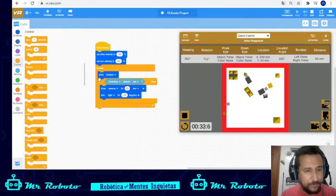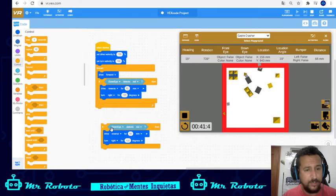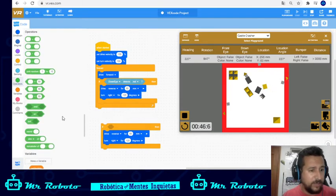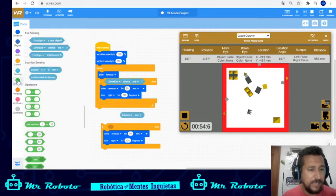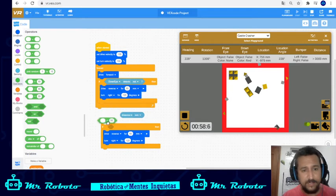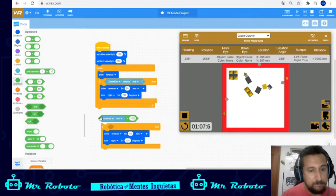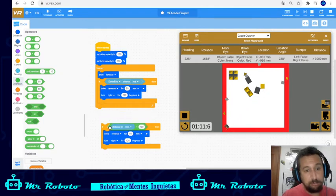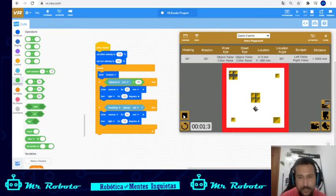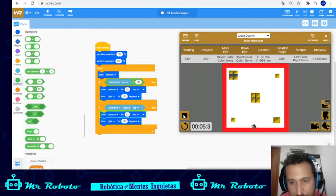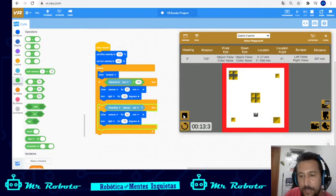Now let's do the opposite — let's do it so we don't crash. In order to avoid crashing, I'm going to put another conditional with an operator. The operator is where I'm going to evaluate the distance. If the distance is less than 100 millimeters from the object, it's going to drive in reverse and turn. I'm going to put it as the first conditional. Look — since it detected something, it's turning back and avoiding the obstacles.